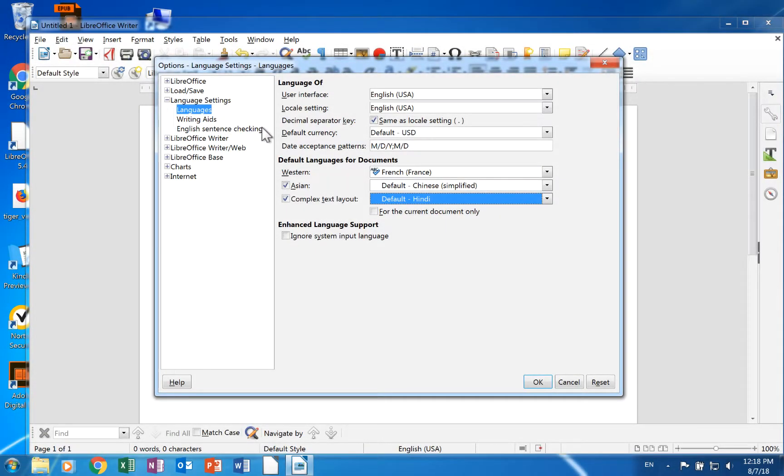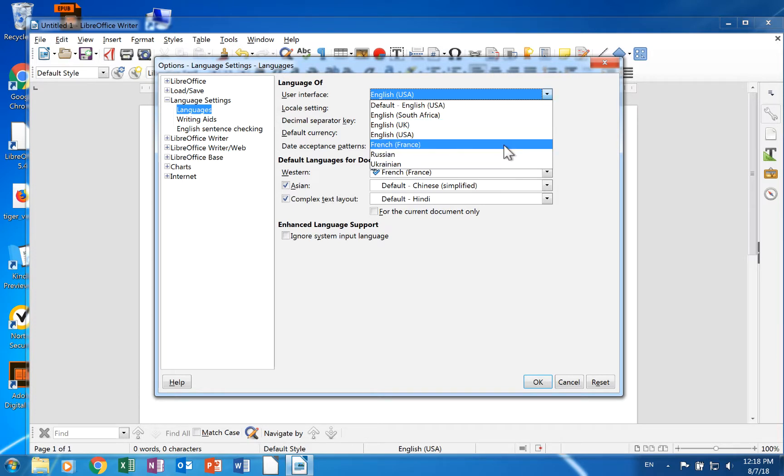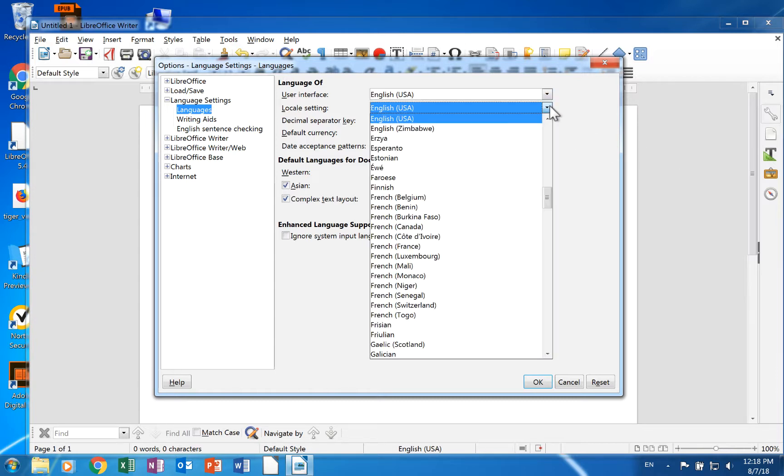This page allows you to choose the user interface language or the language for menus, the help section, things like that. The locale setting influences the numbering, currency, and units of measure in documents.